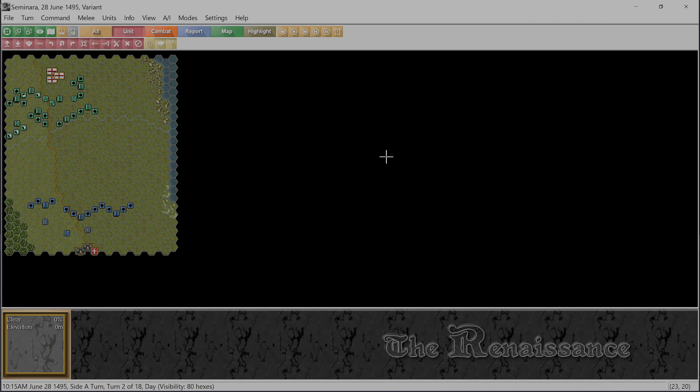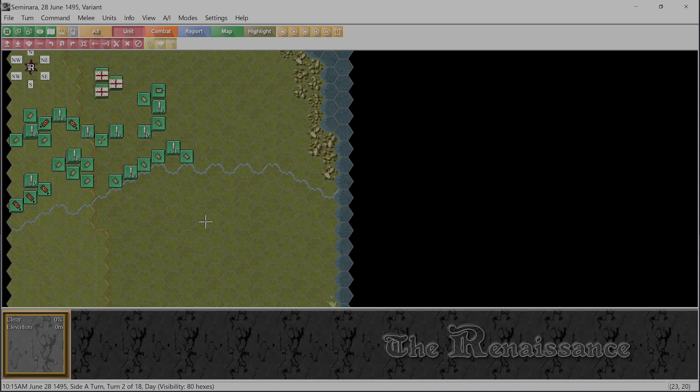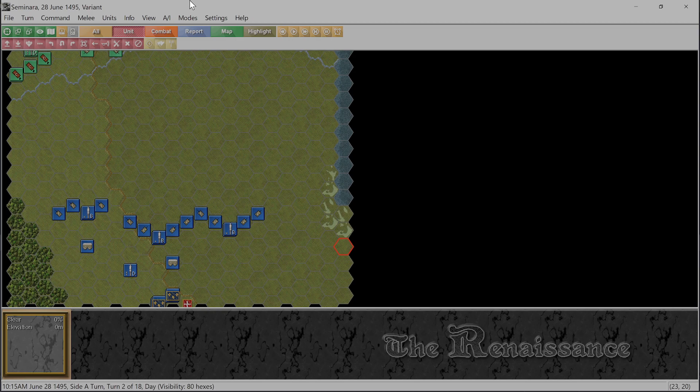And welcome back to Holden's Golden Age of Wargaming with part 3 of our Battle of Seminara, 28th of June, 1495. Okay, so we're back to being French, and I think I've explained most of the things that will happen in this turn, so I'm going to try to do both sides in one video. Wish me luck.